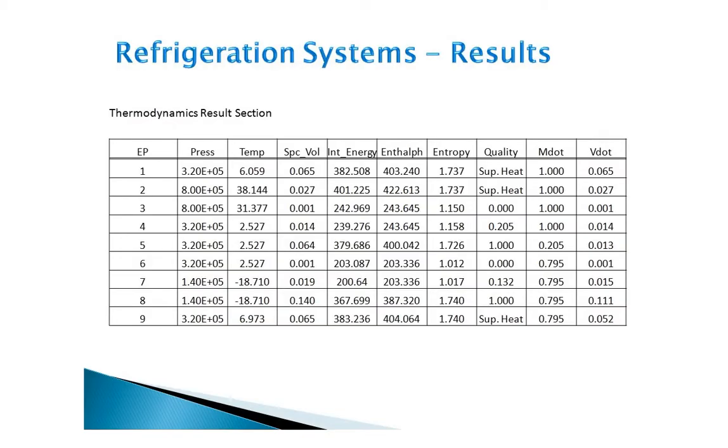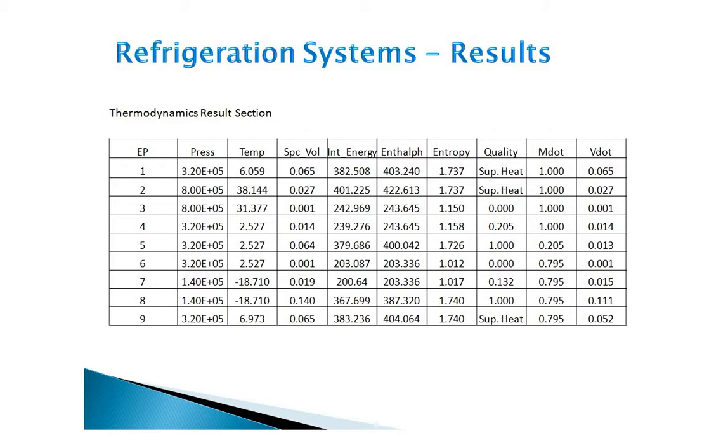To see the detailed results, we can open the out file and view the results from there. Here the results are extracted and shown here. EPs stand for end points or junctions between various components. So we can see the pressure, temperature, specific volume, internal energy, enthalpy, entropy, quality, and mass flow rate and volumetric flow rate displayed at all of these locations.